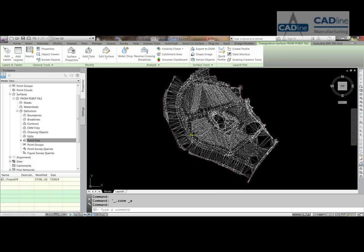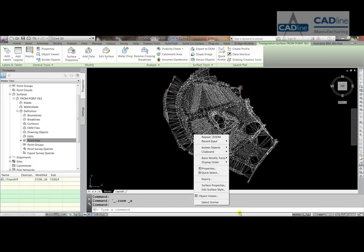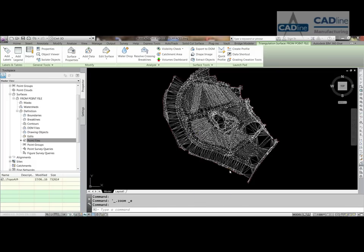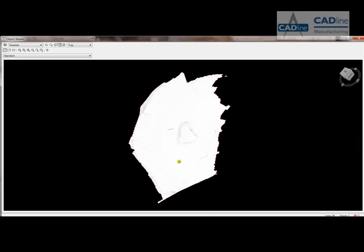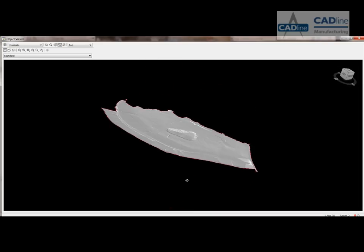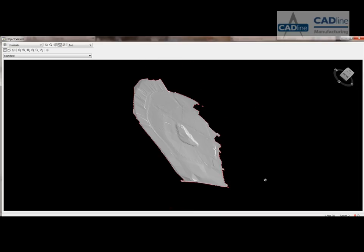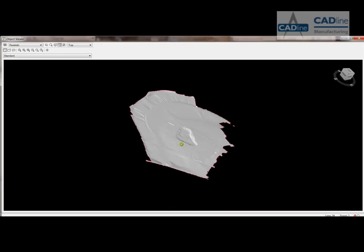Now if I just select that surface, right click, go to object viewer, we can then confirm that the surface looks OK.